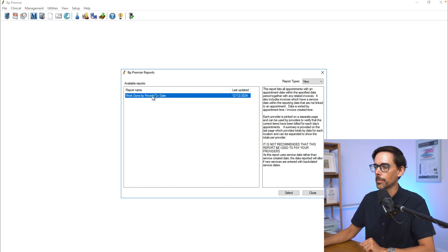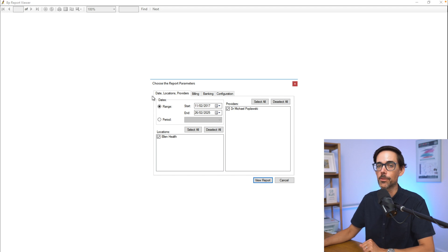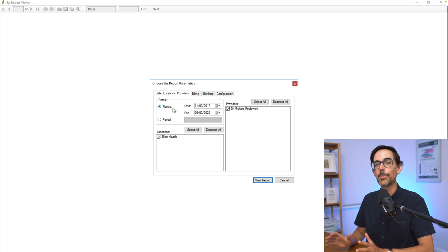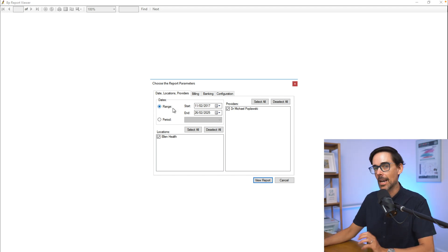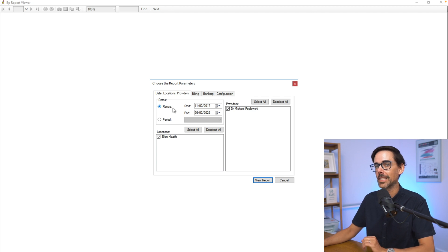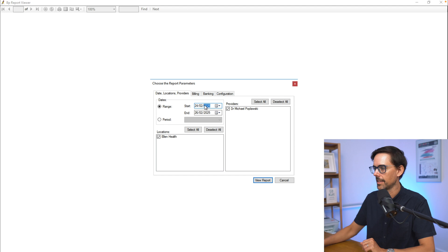Click on 'Work Done by Provider by Date,' and then you just have to choose the date for which you want to see the report. I typically check my reports first thing in the morning the following day. Because I wasn't working yesterday, I was working two days ago, so we'll put in the date for two days ago: the 24th of the 2nd, 2025.